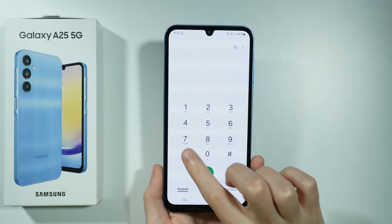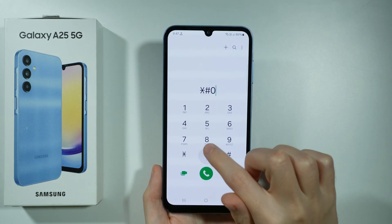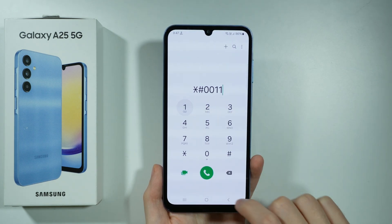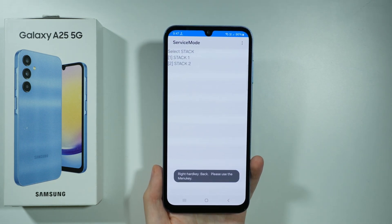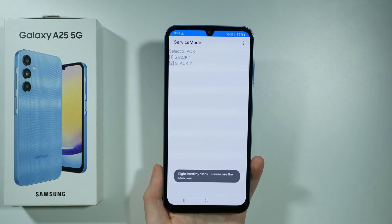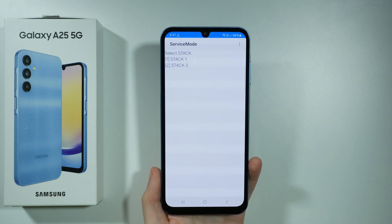We can also enter this code and end it with hash to check the information or status information for the GSM network.